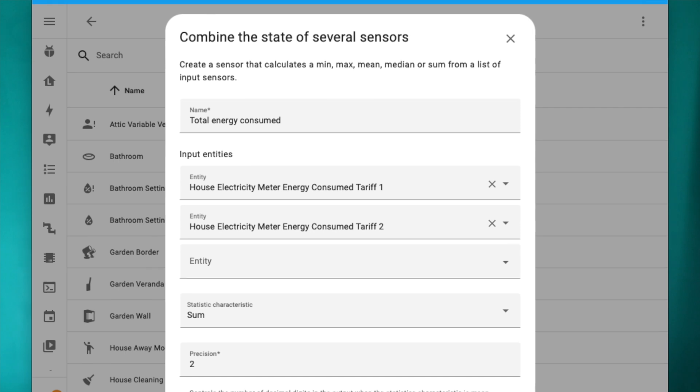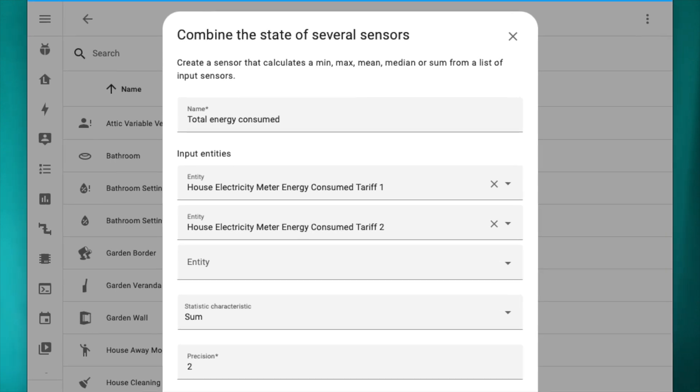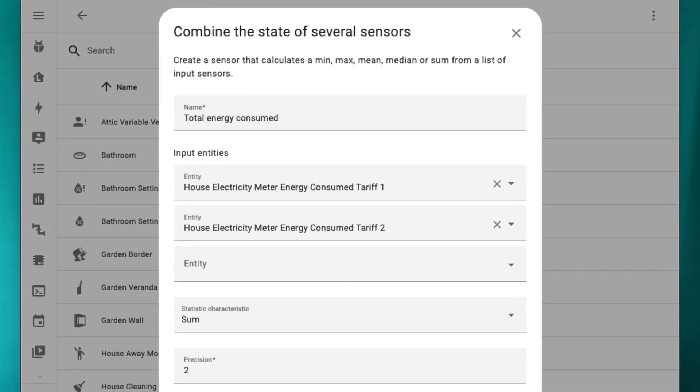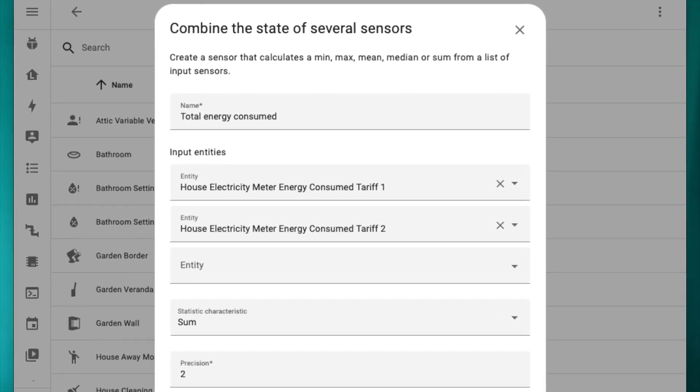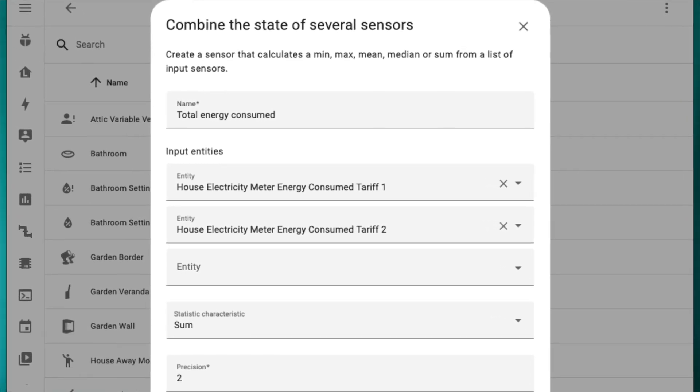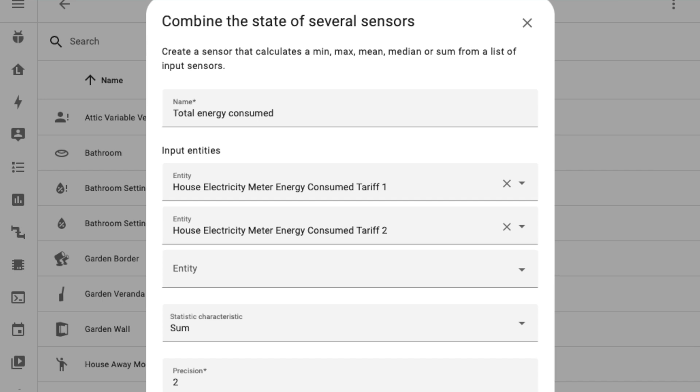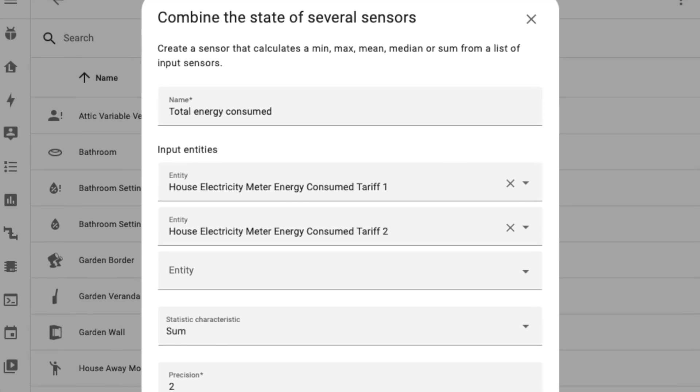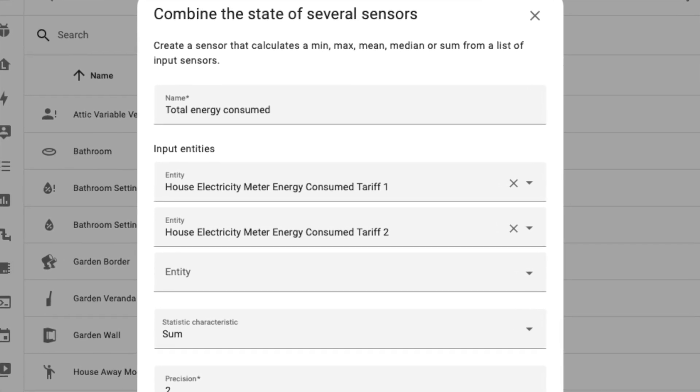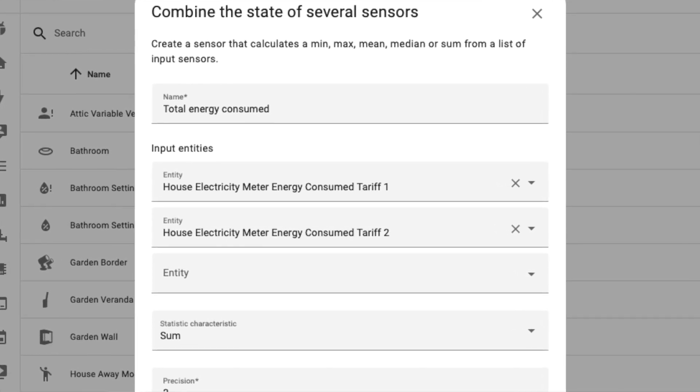Before this release there was a min max helper which is now renamed to a combined the state of several sensors helper and it is enhanced in a way that allows creating a new helper entity that sums the values of two or more other sensors. It can be very useful to combine several utility sensors to get the total consumption of the electricity or other utilities for example which is kind of cool.